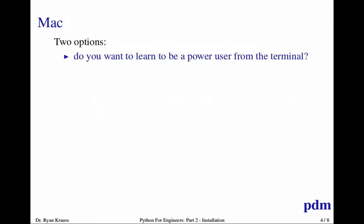On a Mac, you've got to choose if you want to become more like a Linux user and unleash the power of the terminal, or if you want to just stay as a mouse clicky user and just do it that way, more Windows-like.